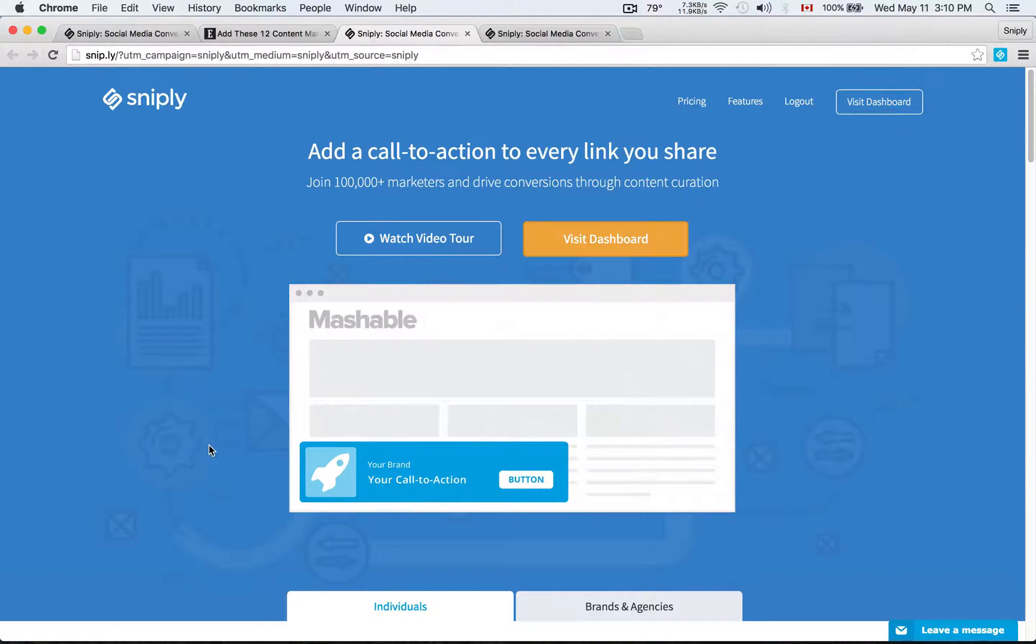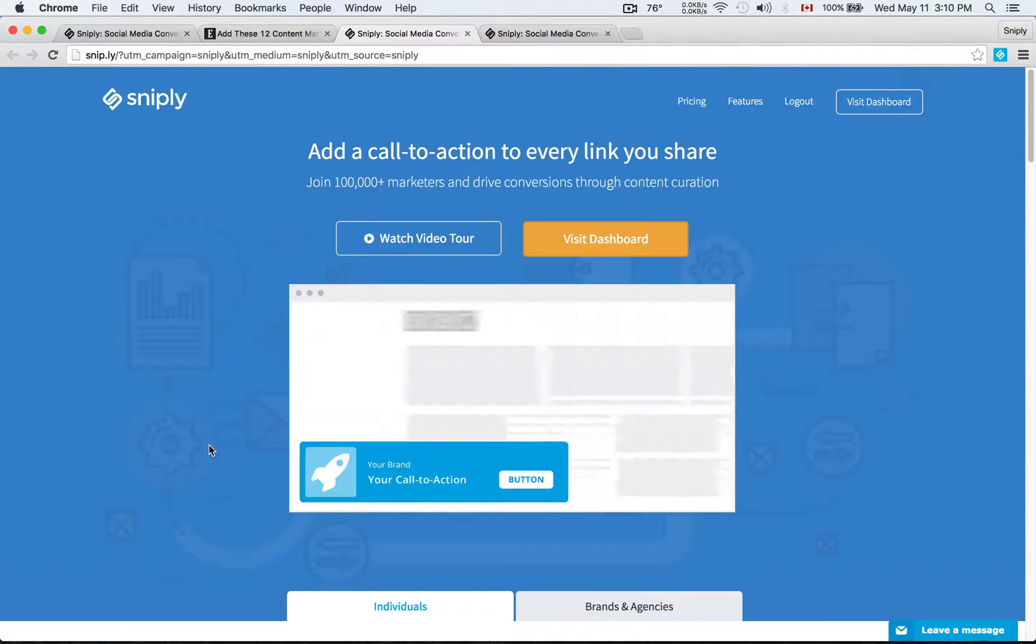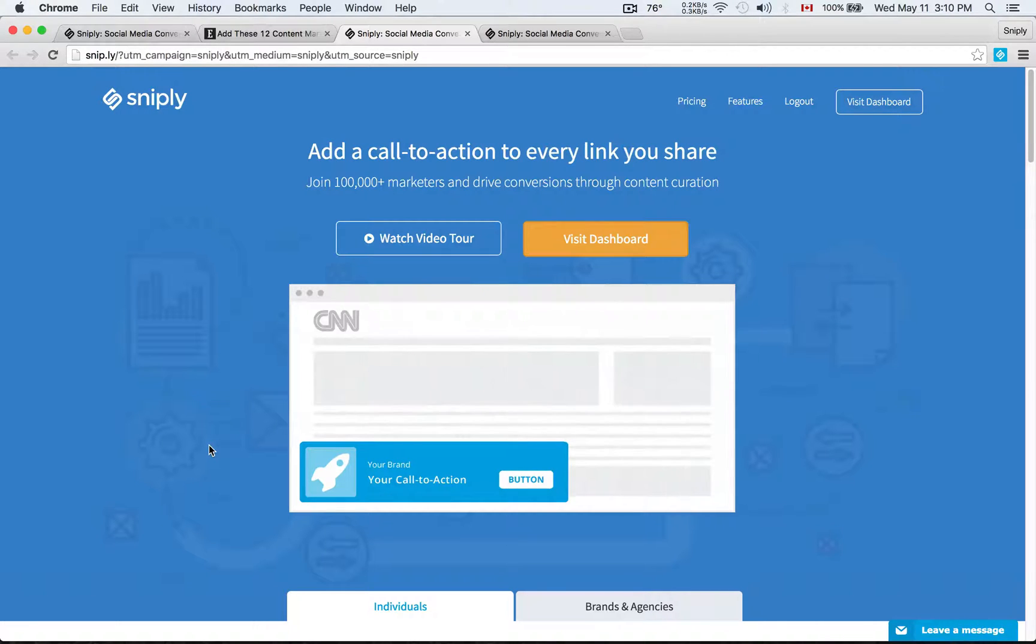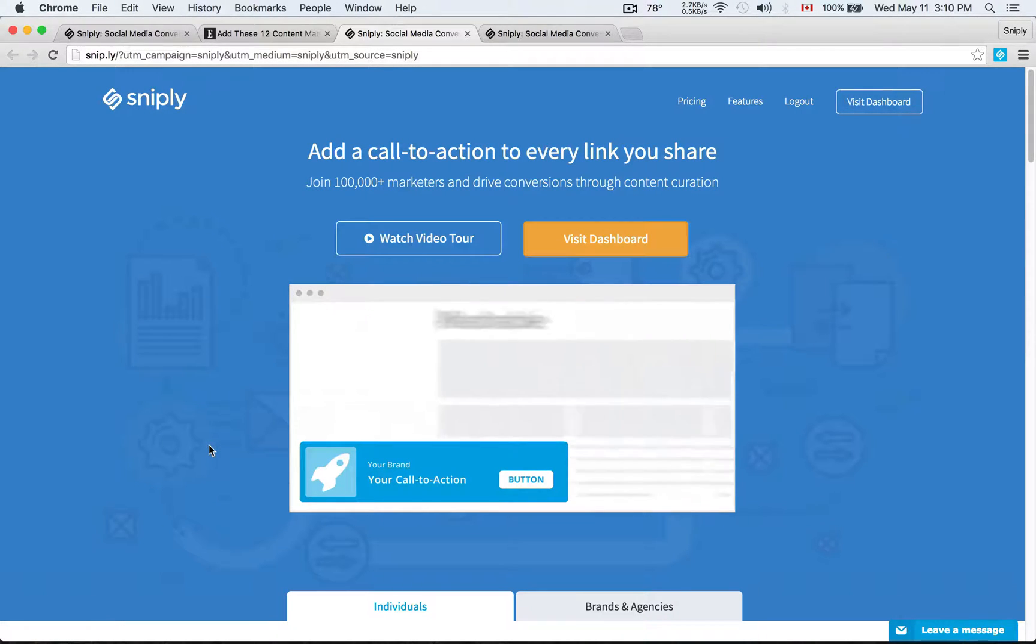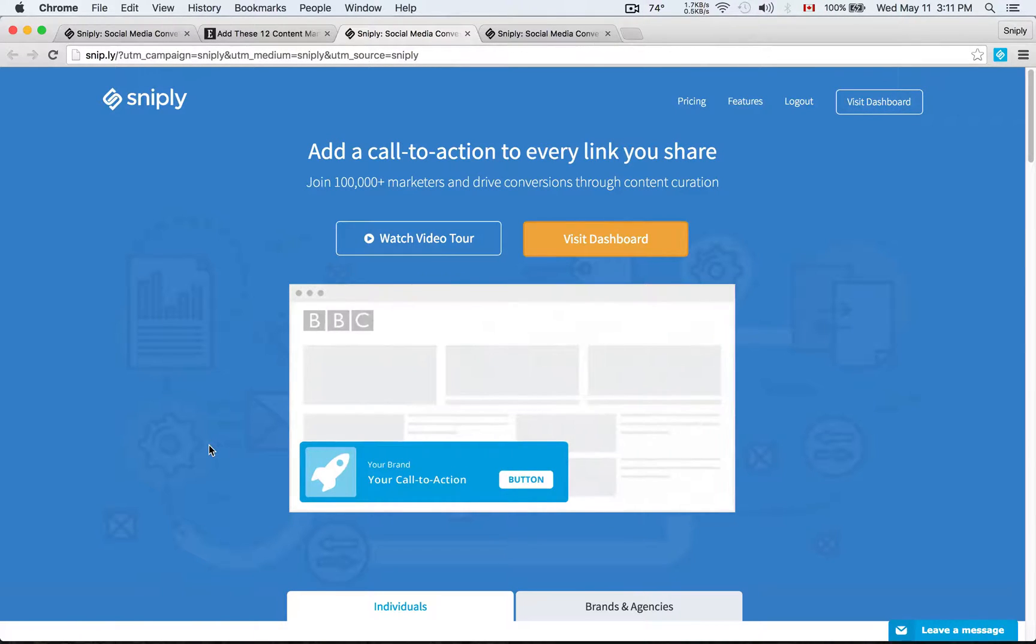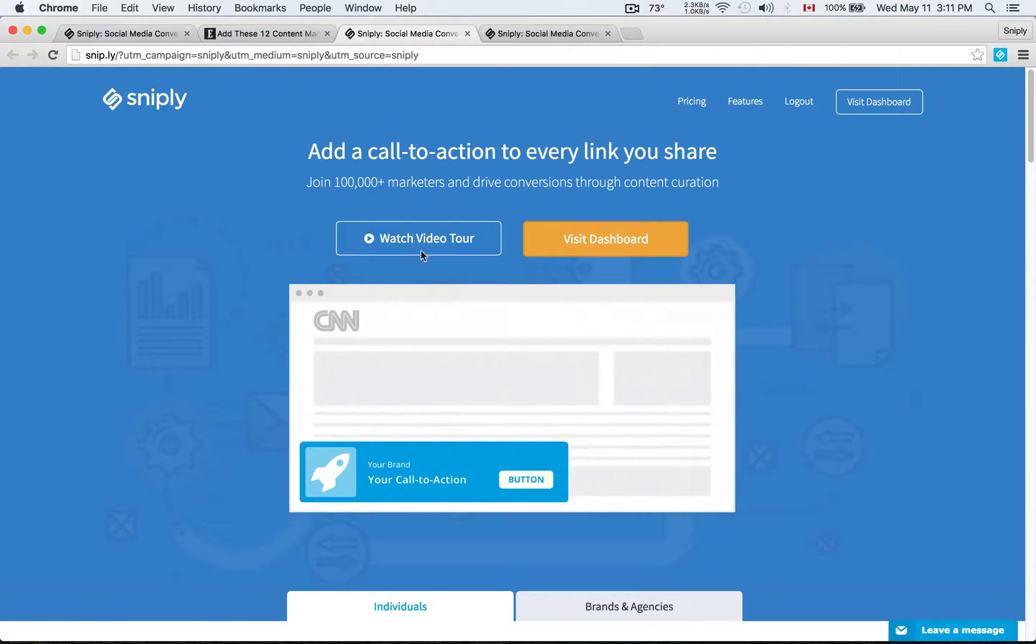And so the reason we put Sniply together was because a lot of brands and businesses, we're all sharing links and we're all sharing articles online, content curation is a big part of what we do. But it's often difficult to have a return on investment for our time, because if we're just sending traffic to third party articles and content and pages, what do we as marketers get in exchange for that? And so the conversion opportunity is what Sniply is all about.